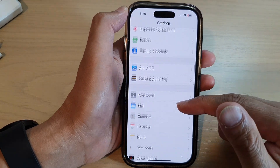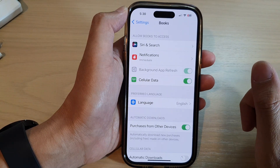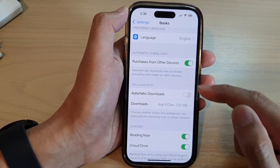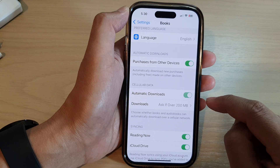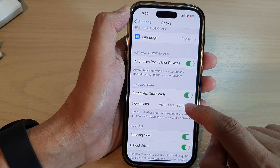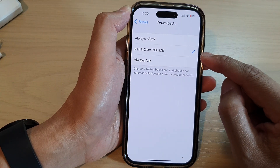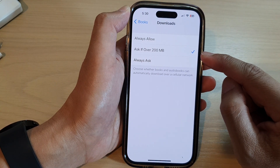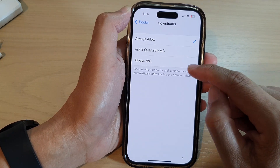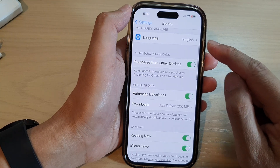In the Settings page, scroll down and tap on Books. In here, go down to the Cellular Data section and tap on Automatic Downloads. Once you turn this on, you can also choose Downloads. If the file size is over 200 megabytes, the phone will ask you — or you could select Always Allow or Always Ask.